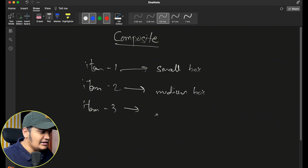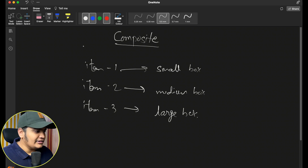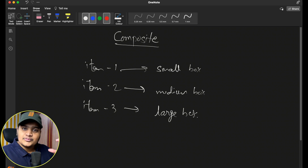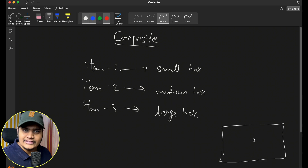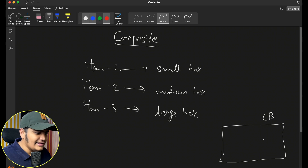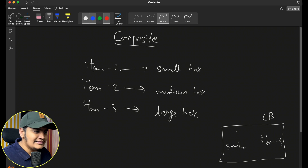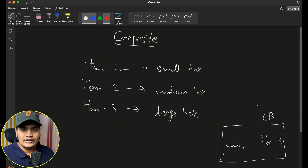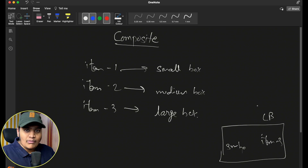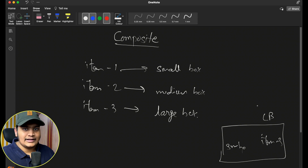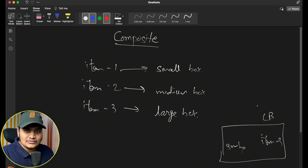And suppose you have item 3 which can be packaged in a large box. When packaging, there is space available in the large box where you can fit a small box as well. So within the large box you add item 3 and also the small box. You can see that you are adding a box inside a box — it's a composite relationship where a box can contain an item or another smaller box, which itself can contain an item.